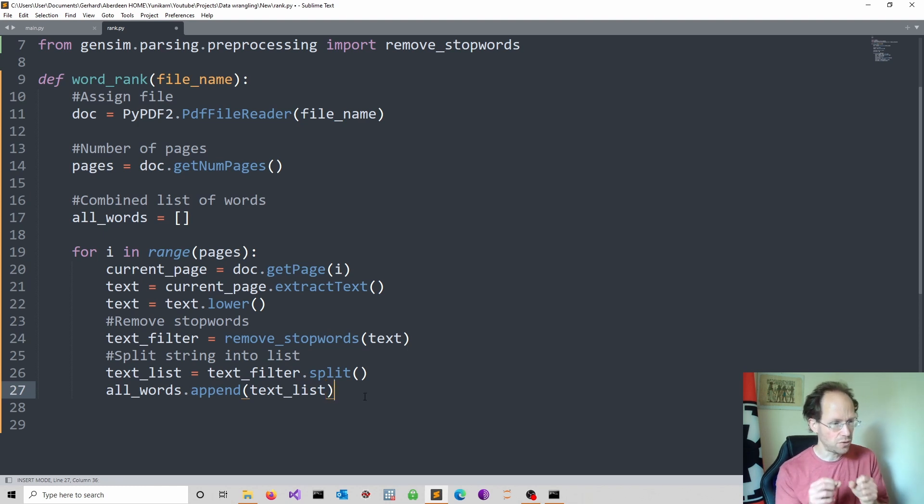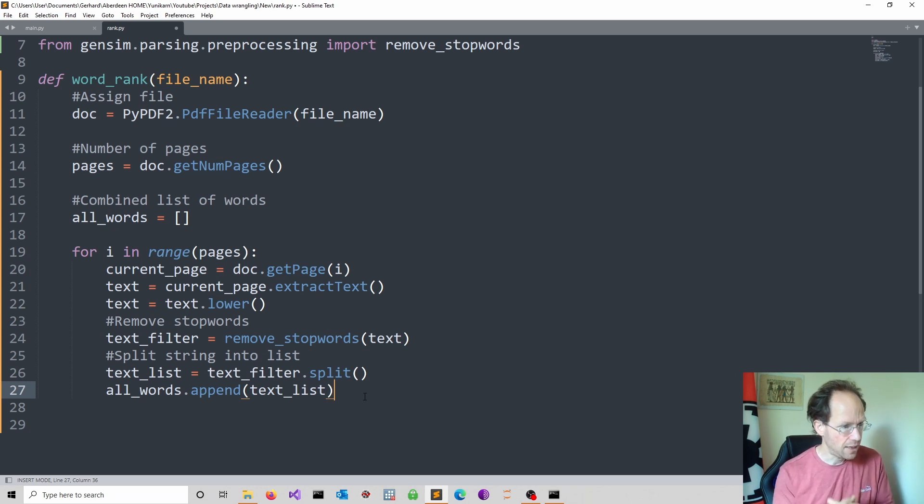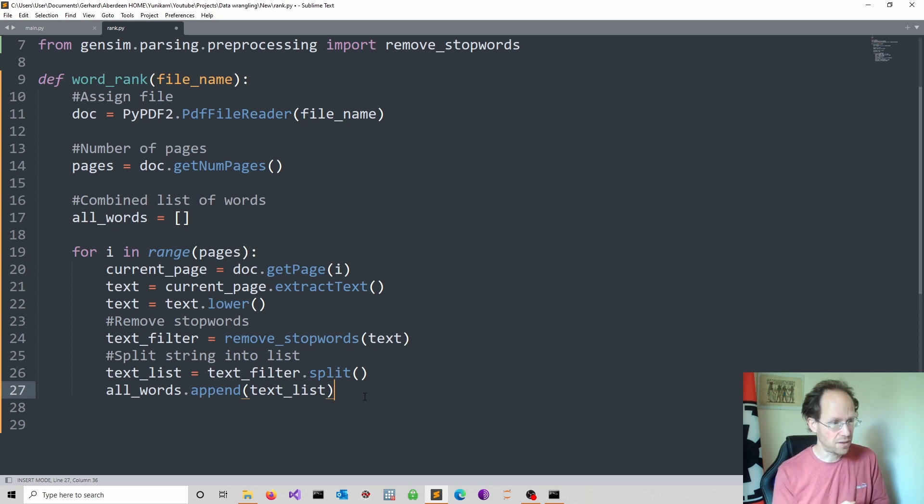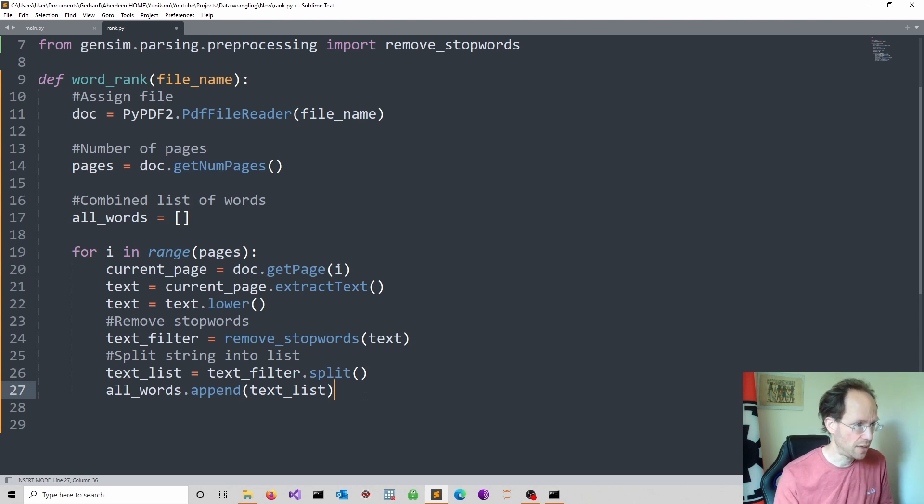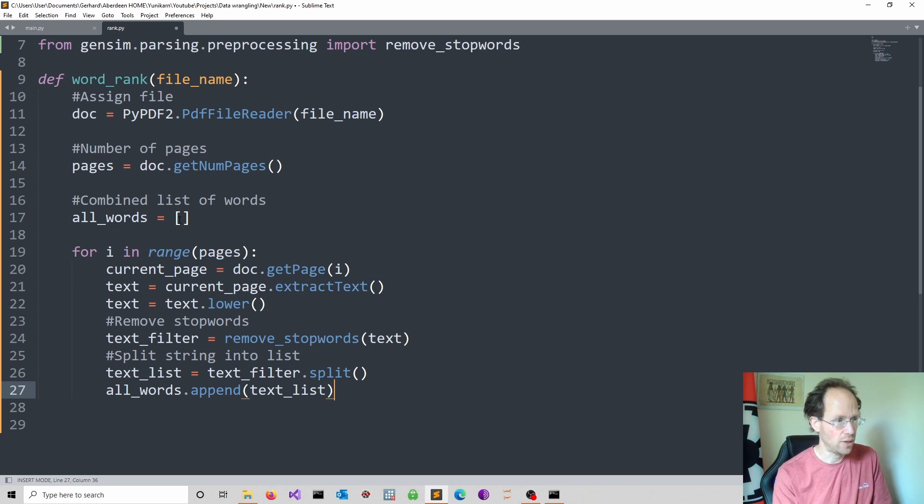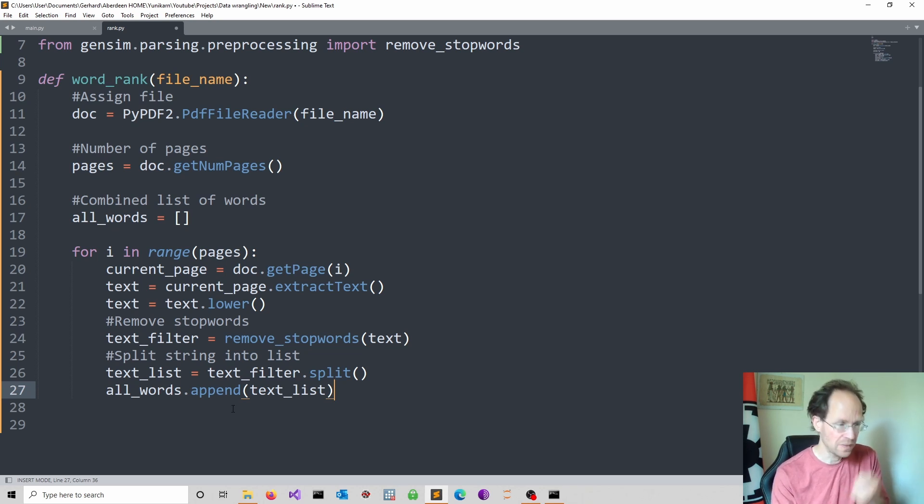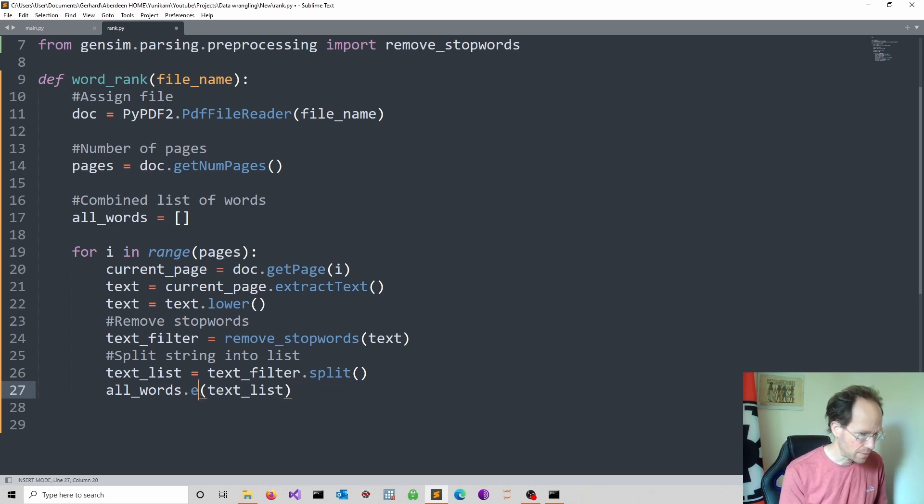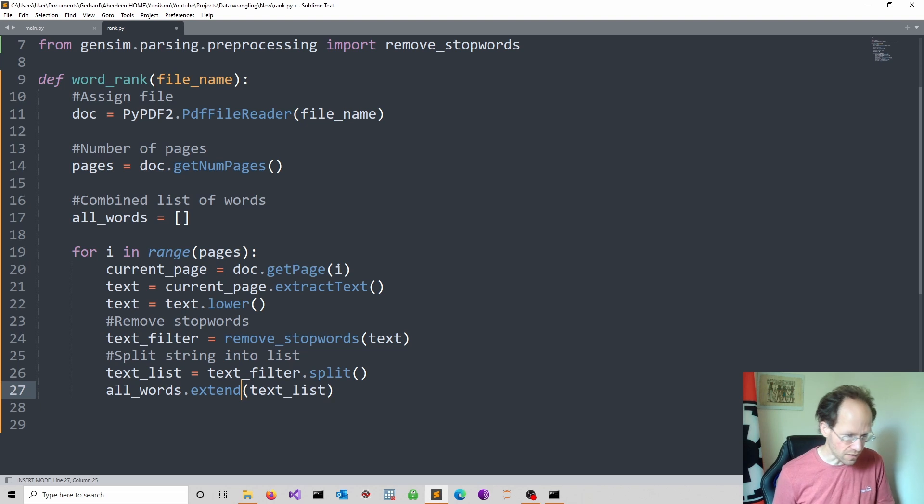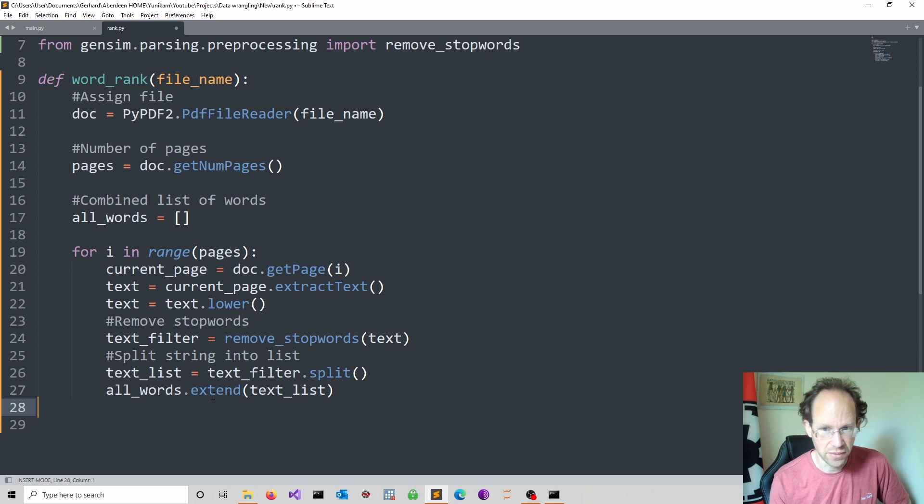Now it would be tempting to use an append method here and just put in the text_list like that. But this is not exactly what we want. Because what we want is we want to include each and every item of the new text_list into our existing list of words. The append method would take the whole list and put it into the empty list in our case and would add these lists page by page. So you obtain a list inside a list. It's not what you want. So actually what you want is the extend method. So try this at home and you see the difference otherwise you will end up with a few error messages later.